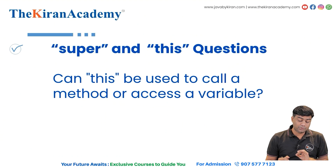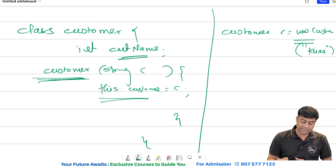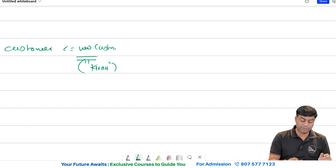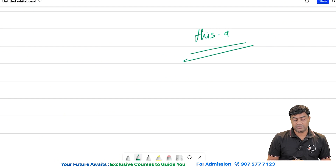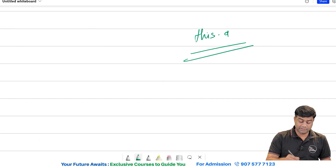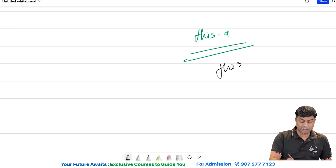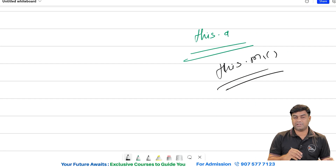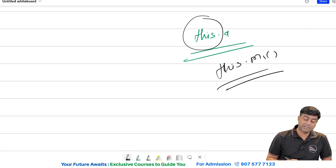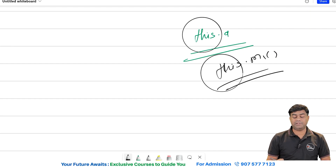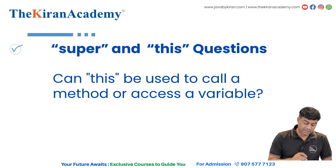Can 'this' be used to call a method or access a variable? Yes. The syntax would be: 'this.a' means you are accessing a variable, and 'this.m1()' means you are calling a method. The same syntax can also be applied with 'super'.